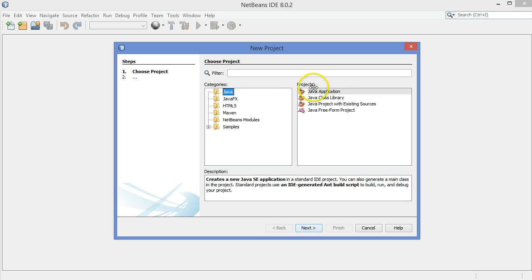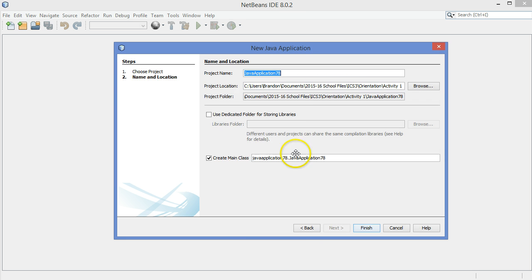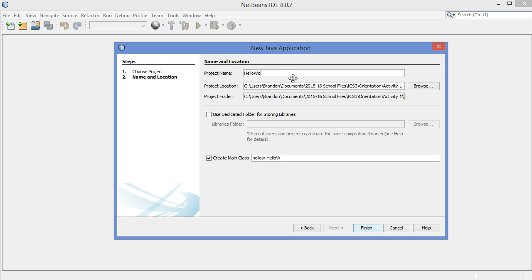We're going to make a Java project, which is a Java application. Choose Next. I'm going to call this HelloWorld, no spaces, and capital on each word. So H has a capital and W has a capital.